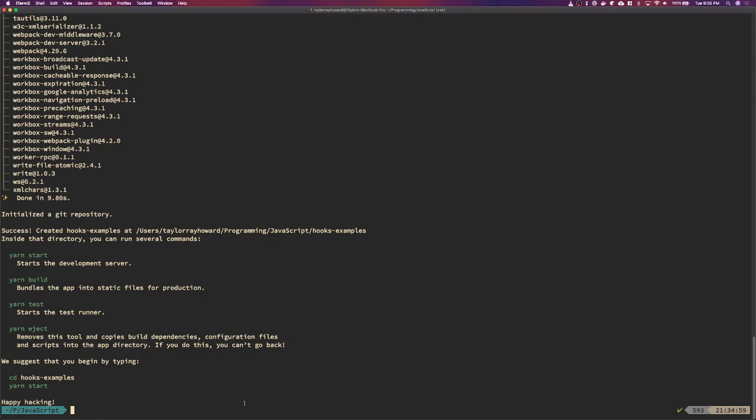The main two new hooks we're going to talk about are useState and — I'm going to do this without editing so we'll figure it out — useEffect. So useEffect and useState are the two most common hooks you will run across. I'll give a very simple example of useContext, and we will talk about useReducer as well, but for useReducer I'm not going to show any examples — we're just going to talk about it.